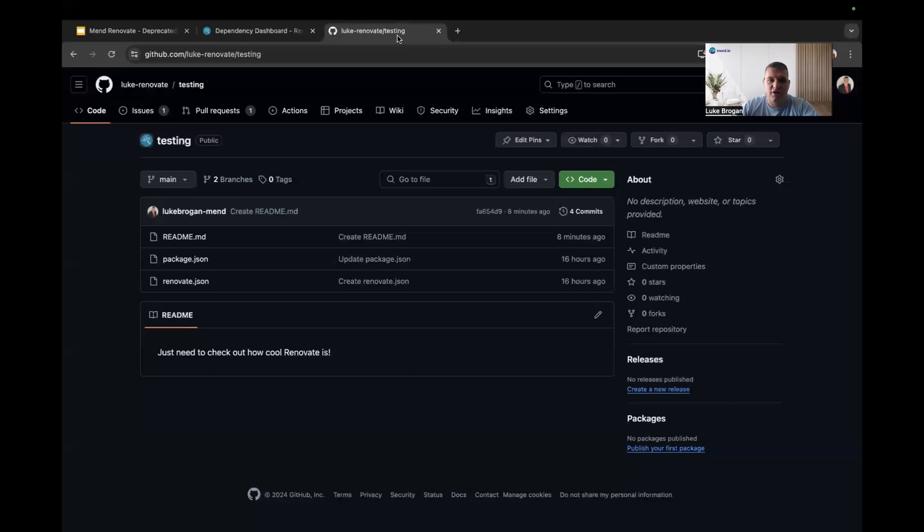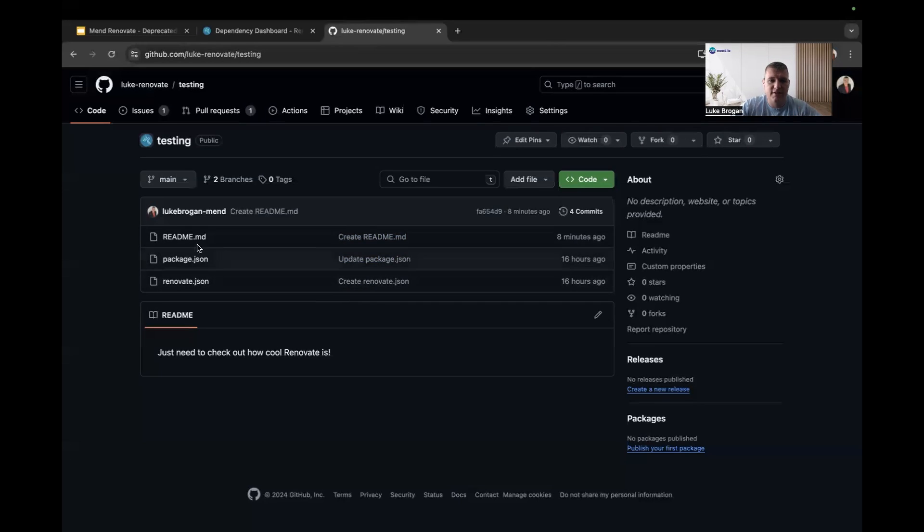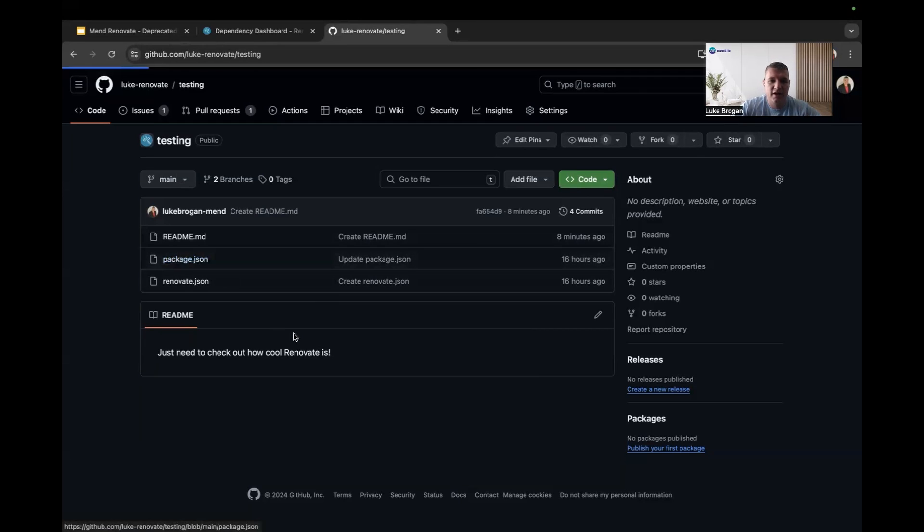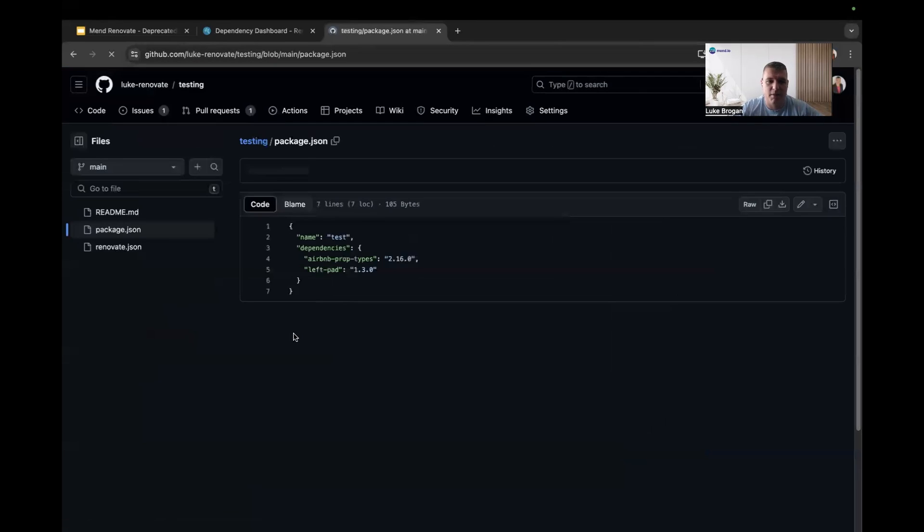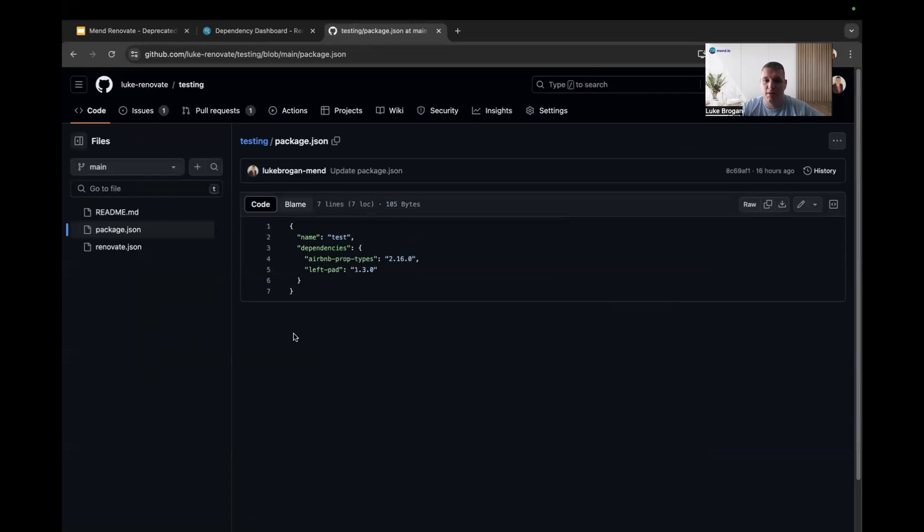Now to go ahead and show you this capability, I'm using Renovate in github.com. Very simple NPM-based repository here. If we take a look at my package.json, I've got this Airbnb prop types and left pad open source dependencies.